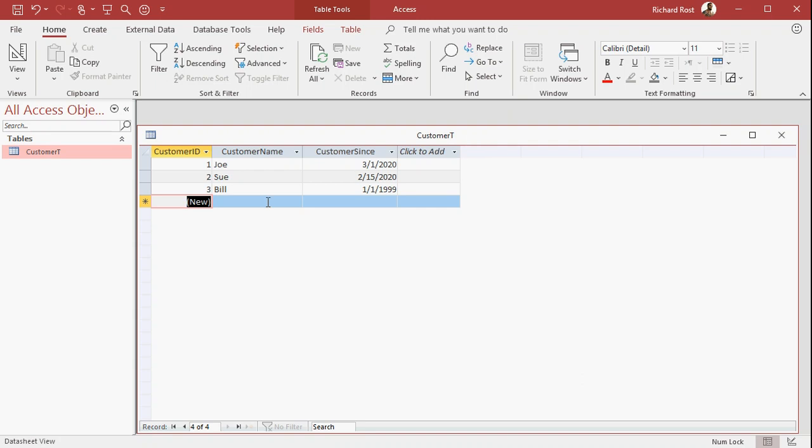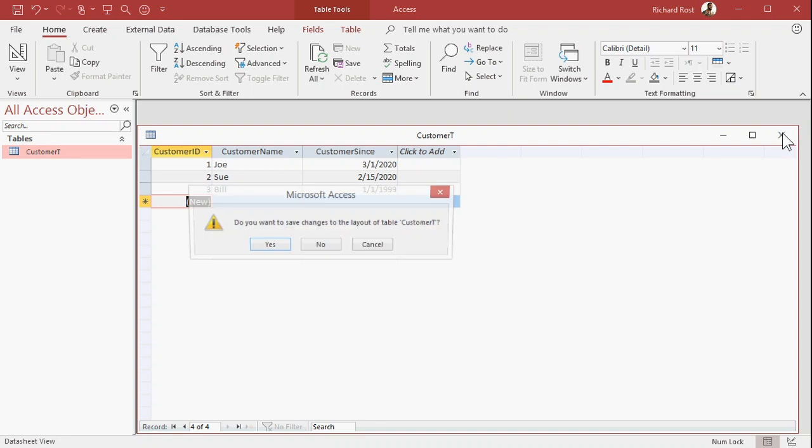All right, so this is the data that's stored in the actual database in the table. Today's date is going to change, so we're not going to store that in the table.